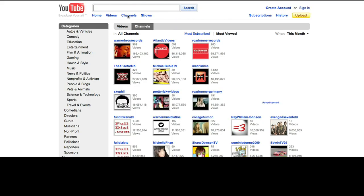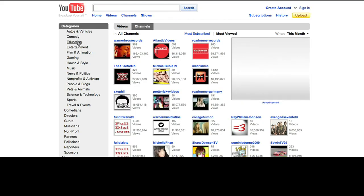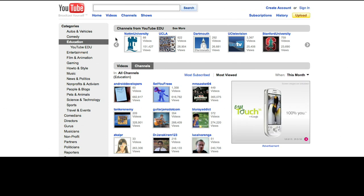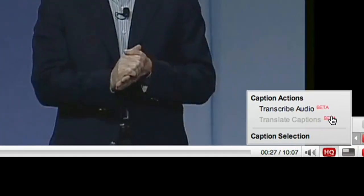Automatic captions are currently available on some education channels and most Google channels, but we hope to expand in the near future. Automatic timing is available for all new video uploads. Find a video from a participating channel and choose Transcribe Audio from the caption menu.